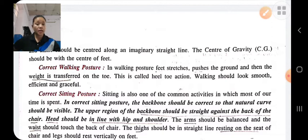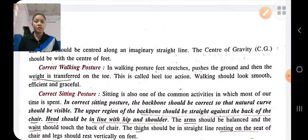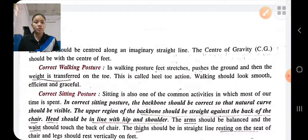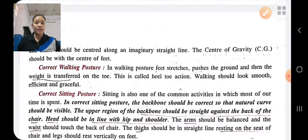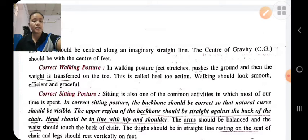What is the correct sitting posture? In correct sitting posture, the backbone should be erect and straight so that the natural curve is visible. The upper region of the backbone should be straight against the back of the chair. The head should be in line with the hip and shoulders. The arms should be balanced, and the waist should touch the back of the chair. The thigh should be straight, resting on the seat, and the legs should rest vertically on the feet. We should look forward.